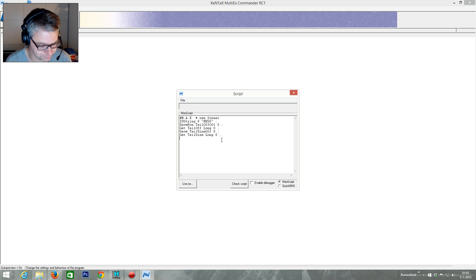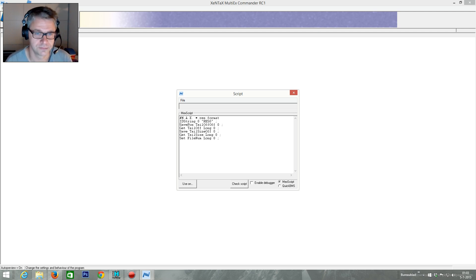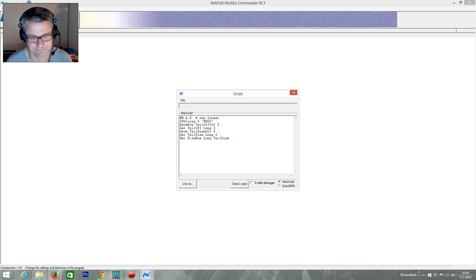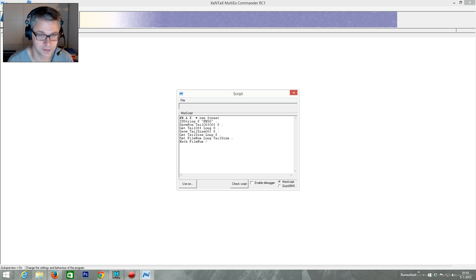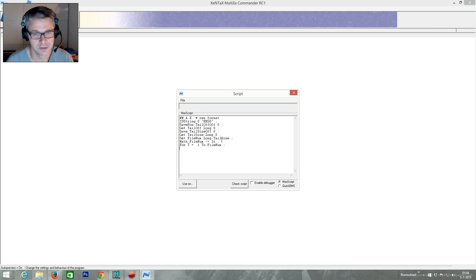So we can say: set file_num on 0. We create a variable called file_num. Actually, it's a long — not 0, it is tail_size. Now we do math file_num and divide it by 16. Now we have the number of files in this archive. So we can do a for loop: one, two, file_num. And we can read the entries.